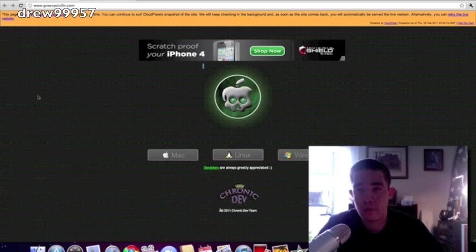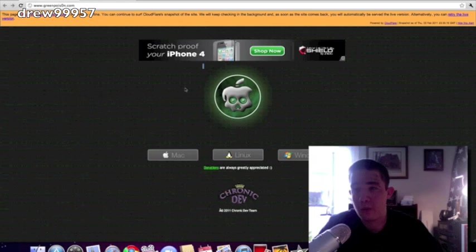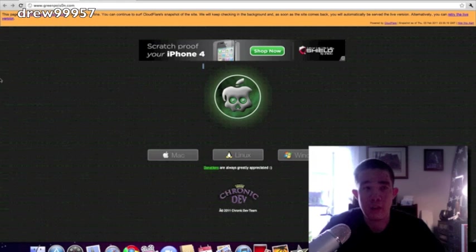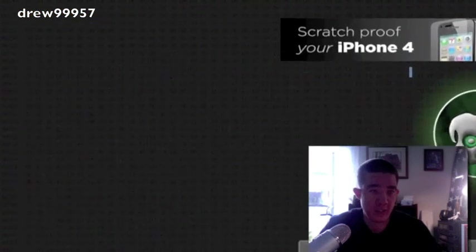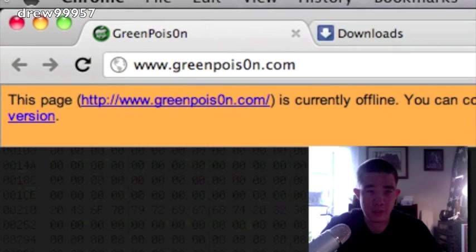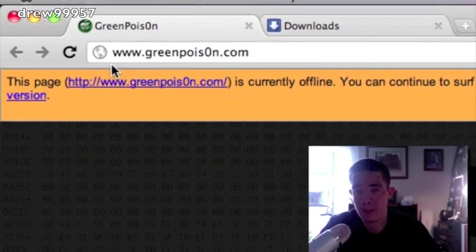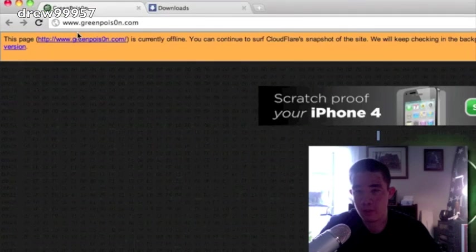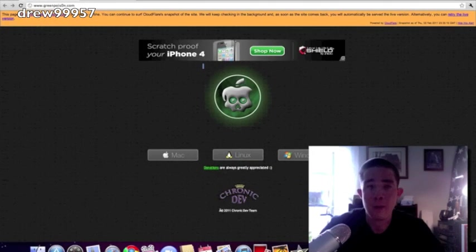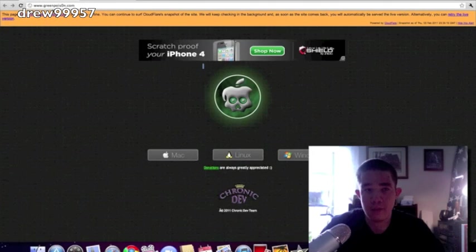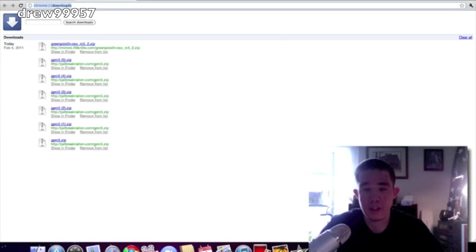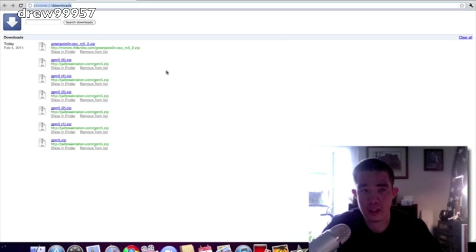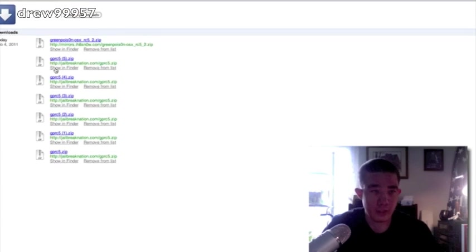After we said all that, as of right now, GreenPoison on February 4th—it is currently 1:28 p.m.—it is not up. The site has crashed, as you guys can see over here on the left-hand corner. This page greenpoison.com is currently offline. That is because people are downloading the same like crazy, but I will have an alternative link over here down below in the video description you guys can check out.